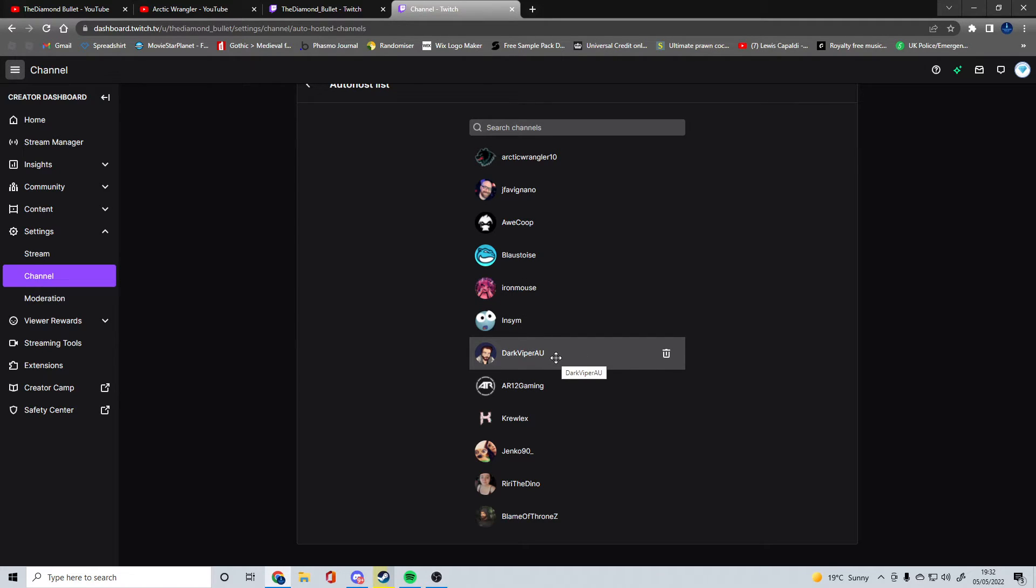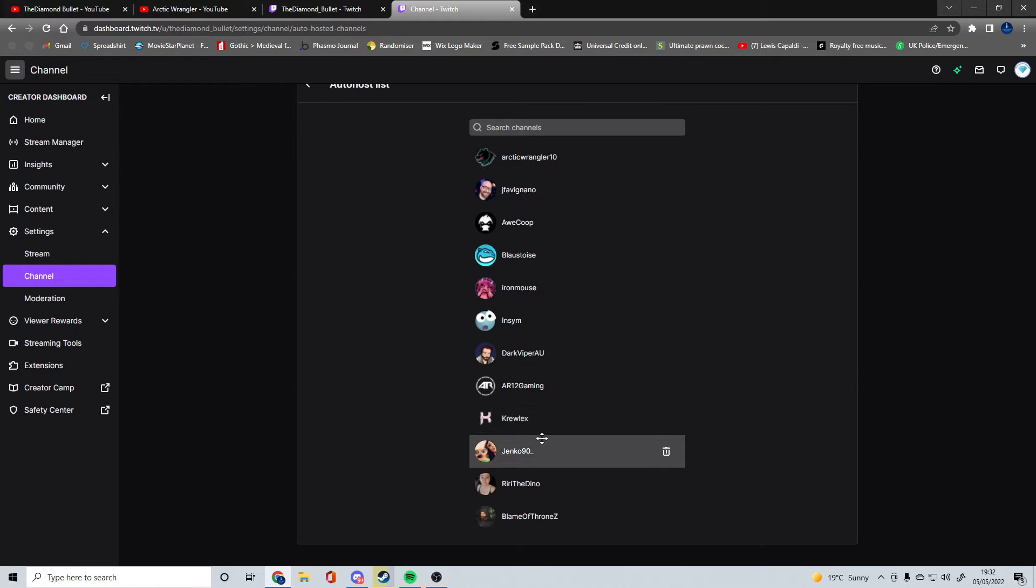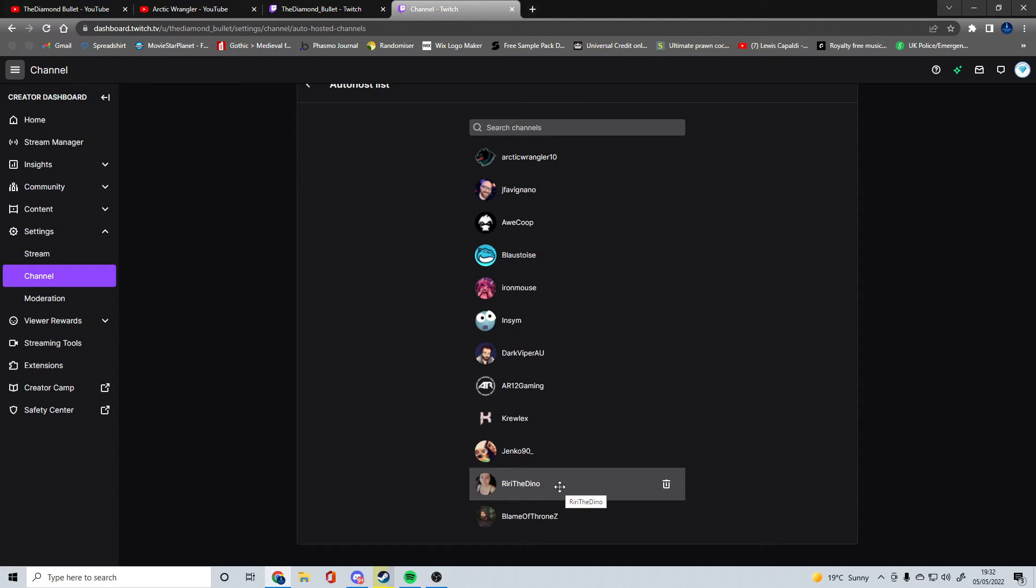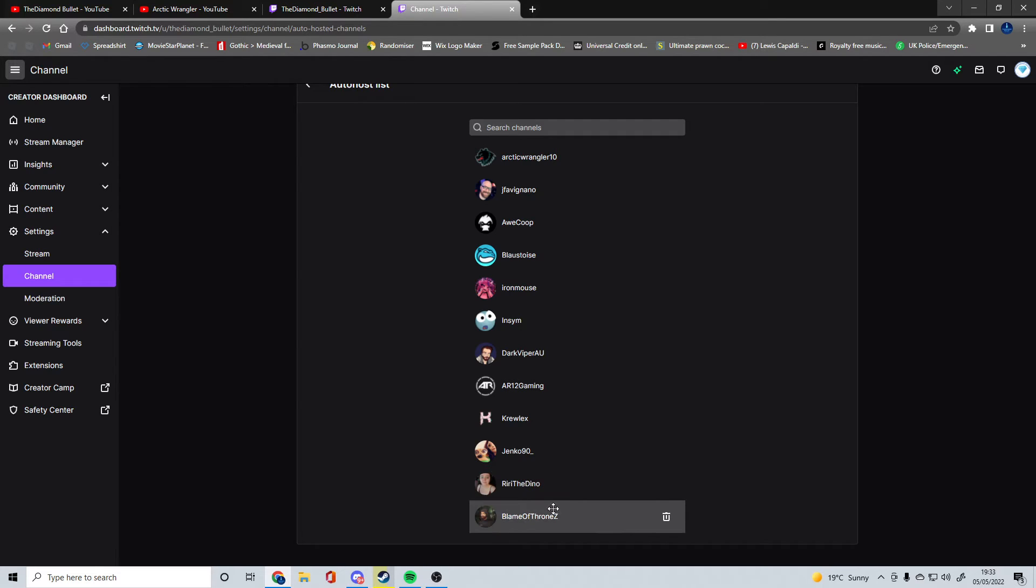Dogviper AU does GTA 5. AR12 Gaming does pretty much any driving game. Cruel X is a staff member for Truckers MP. Jenko is a truck driver in Euro and American Truck Simulator. Riri is special. She streams, I think she does a variety of things. I think she's mostly been doing Minecraft at the moment. Blame of Thrones, who I met through Jenko.